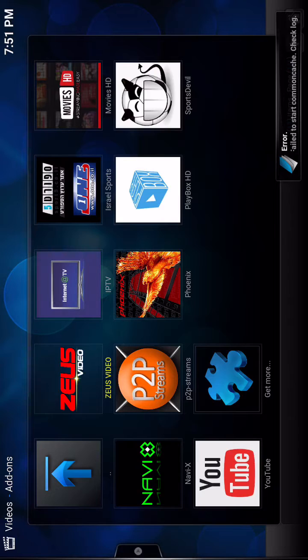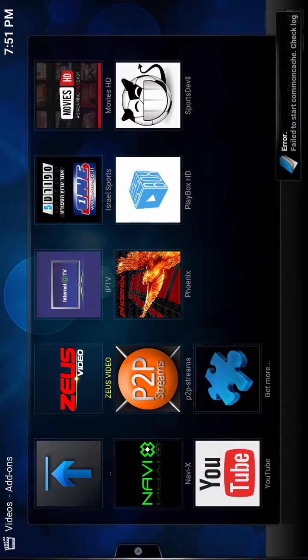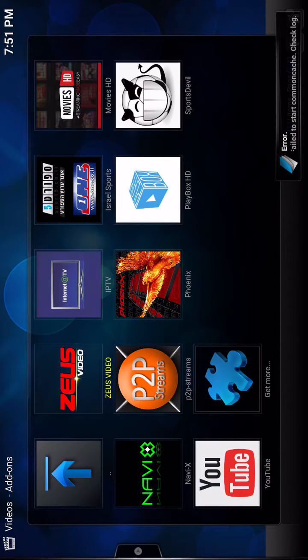This is on the iPhone 6s, and you've got Phoenix, Playbox, and Sports Devil.